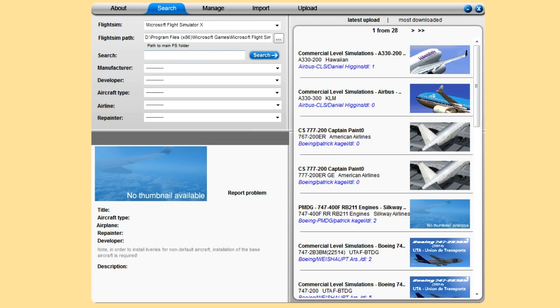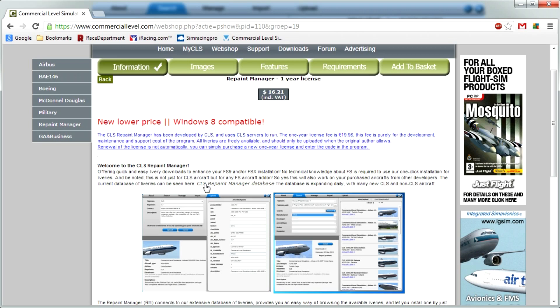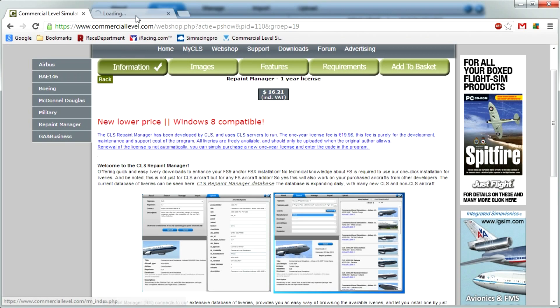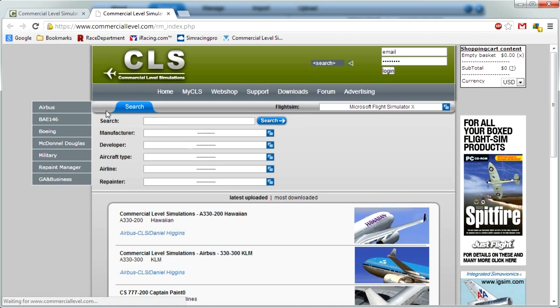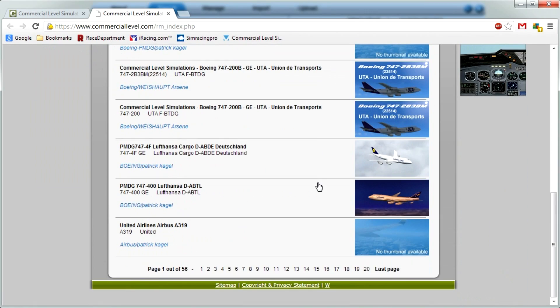I'll block out the license key with a box so you can't see it. Basically what it is, you get search, so you can search all the liveries. There are currently 56 pages of liveries.